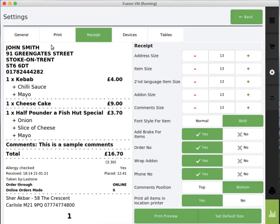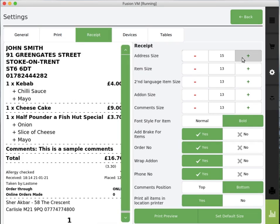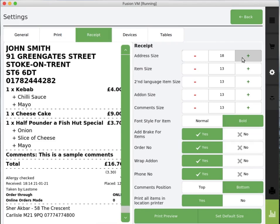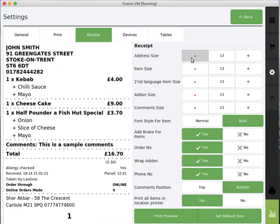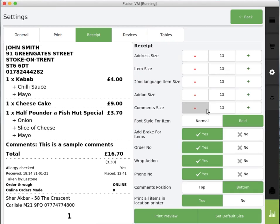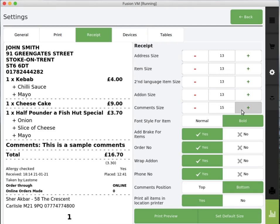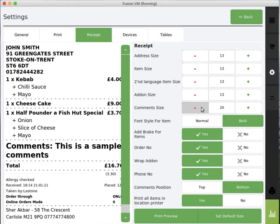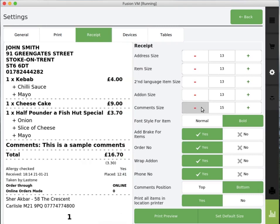Under the receipt section you can go ahead and customize the font size depending on your requirement. You could increase the font or you could reduce it. You can also change the item size, add-on size, and comment section size. If you'd like the comment section to be much larger you can increase and decrease.